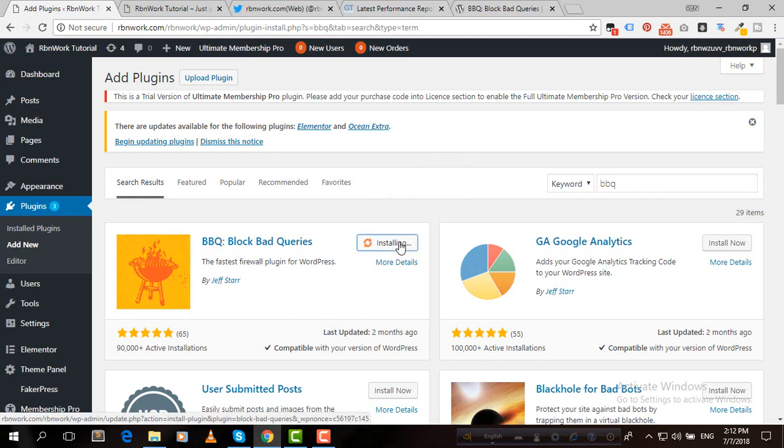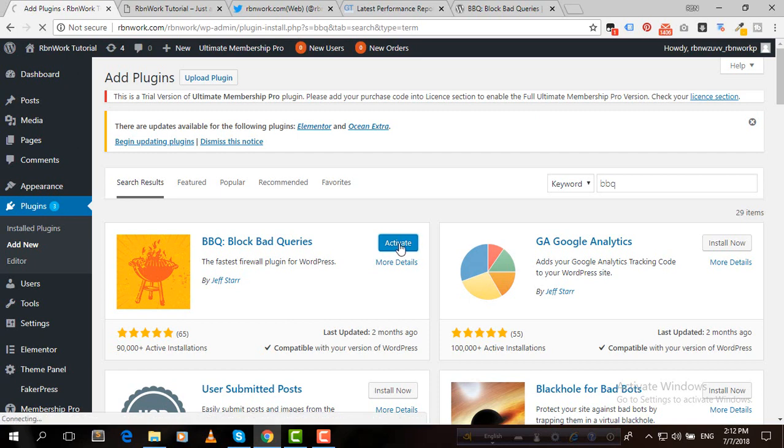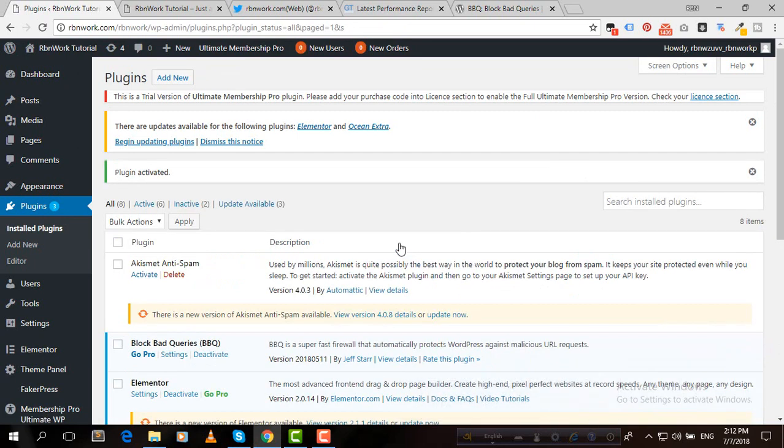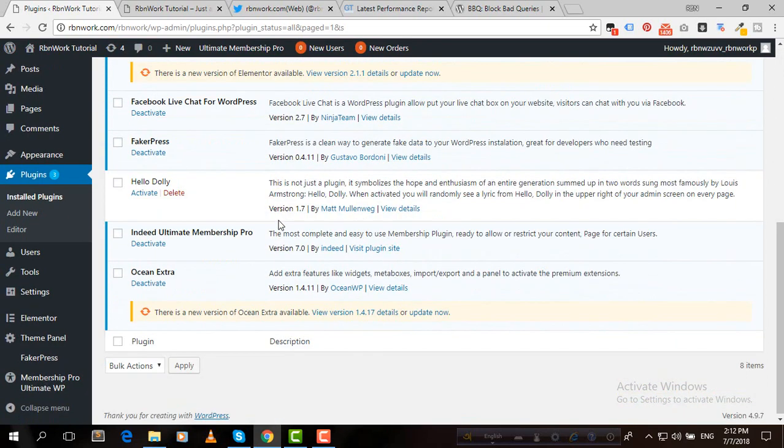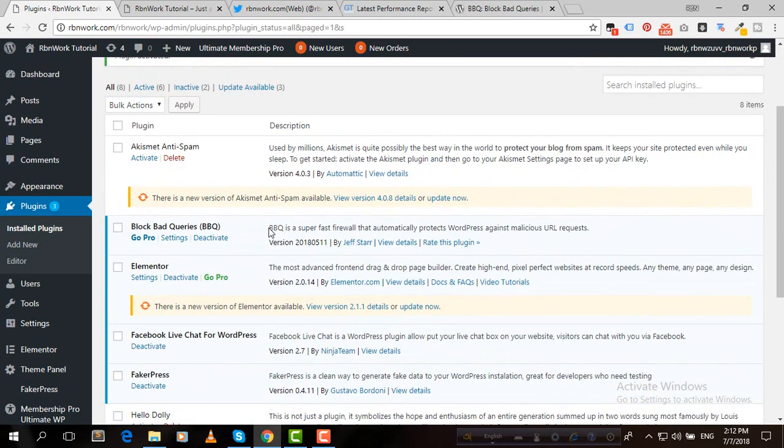Now we need to install it. After installing, we need to activate it, so click on Activate. Yeah, we successfully activated our plugin BBQ Block Bad Queries.